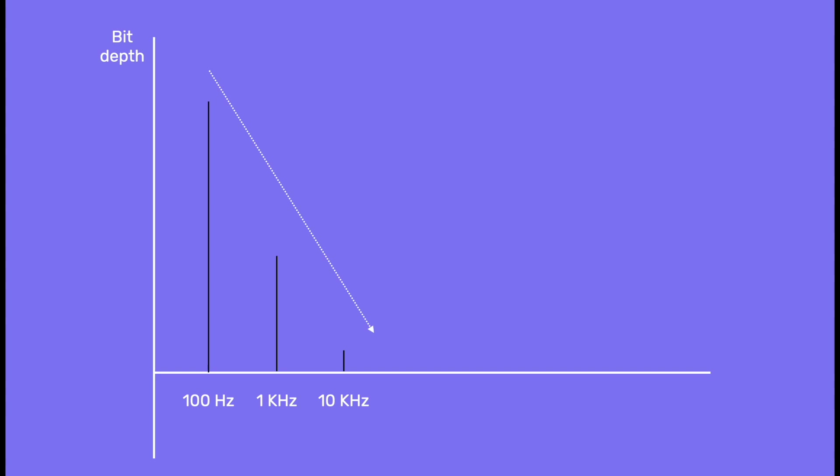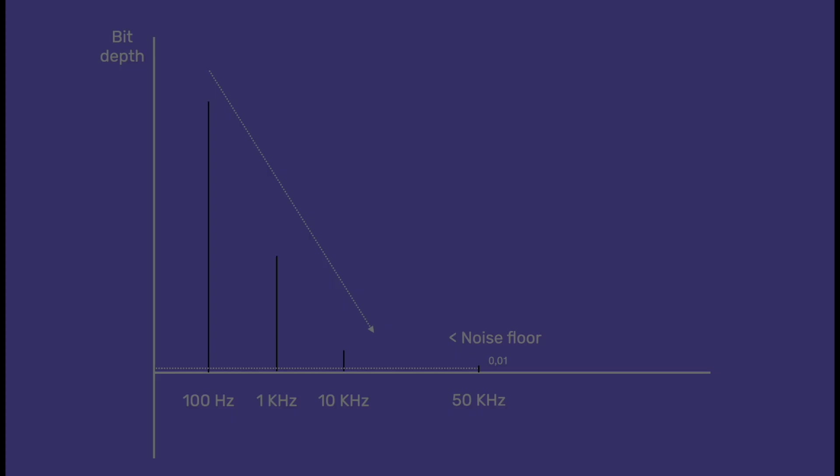And when the frequencies are too high, the values become too small for a given bit depth. So these frequencies are below the noise floor, or maximum dynamic range.